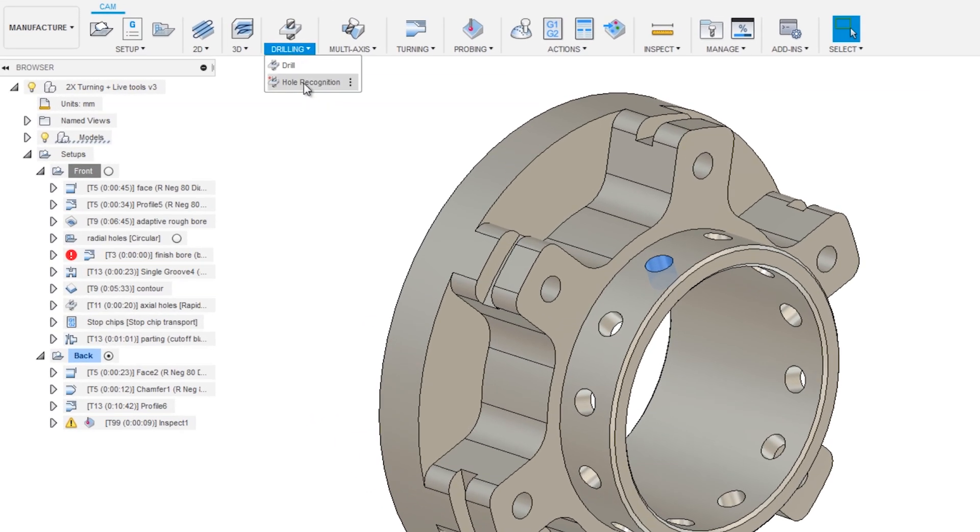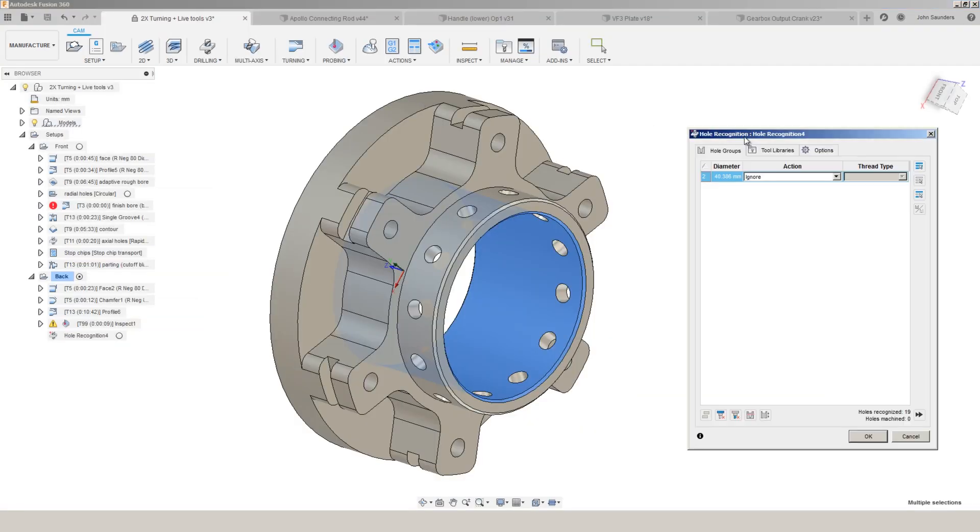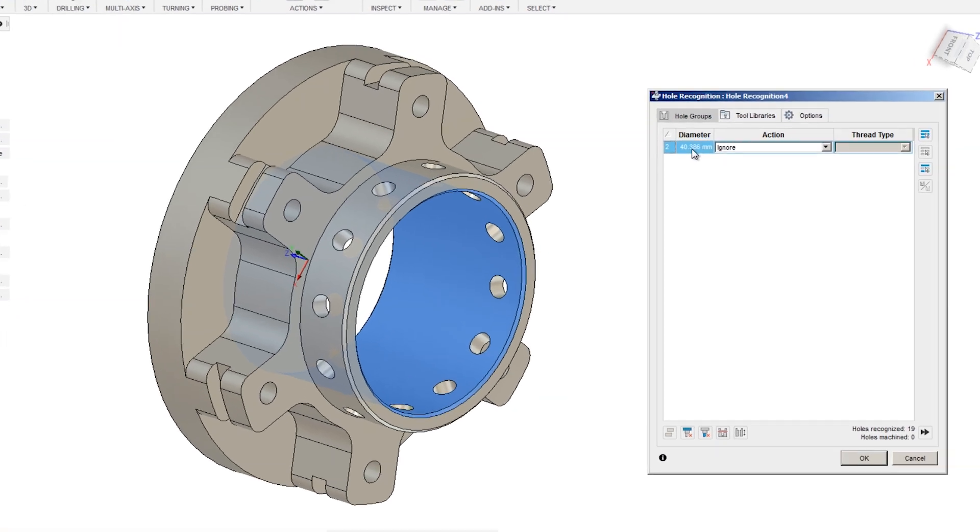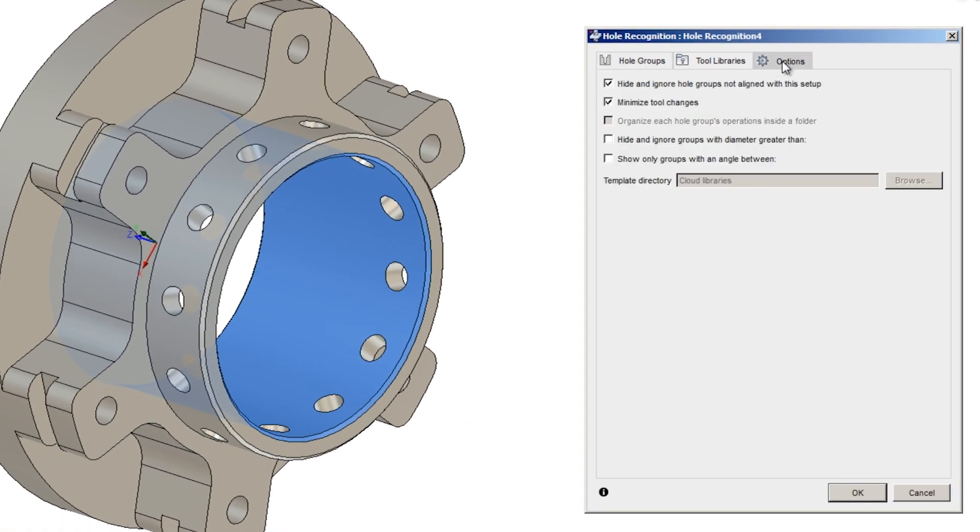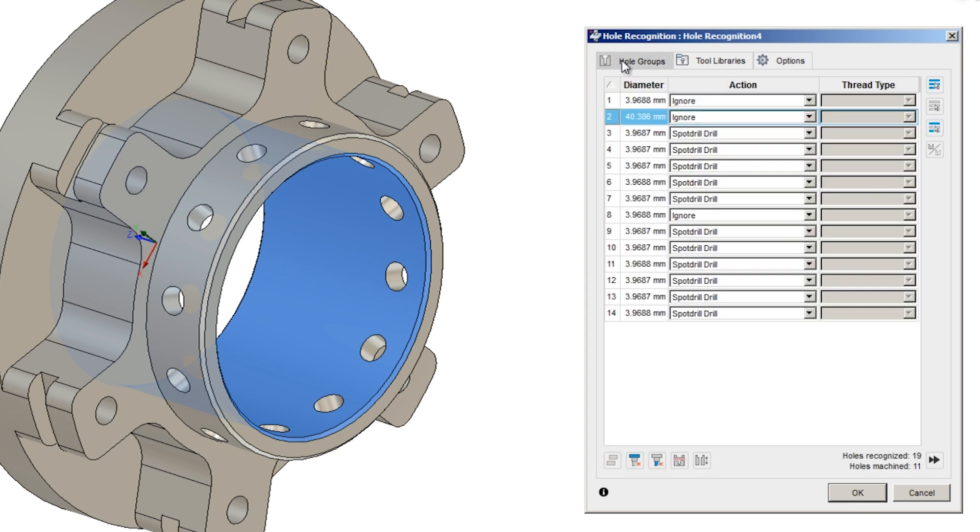Drilling, hole recognition. And the reason it only finds one hole is that by default, it only looks for holes that are aligned with our Z axis. But if we head into options, if I uncheck hide holes not aligned with this setup, it will give me every hole in this part.